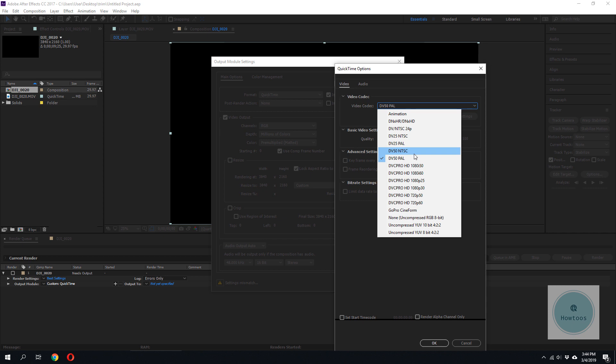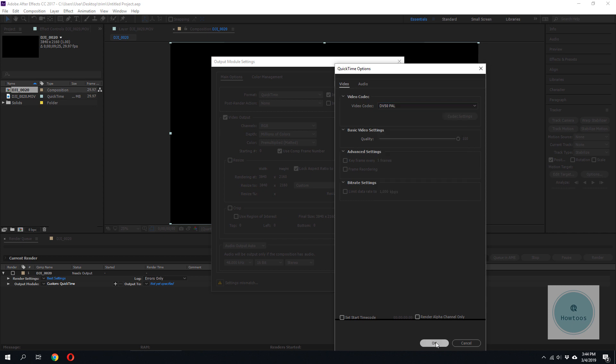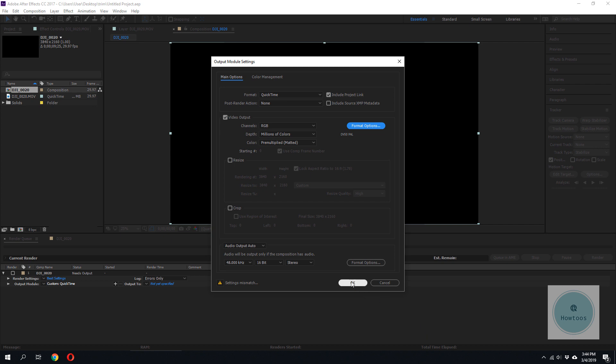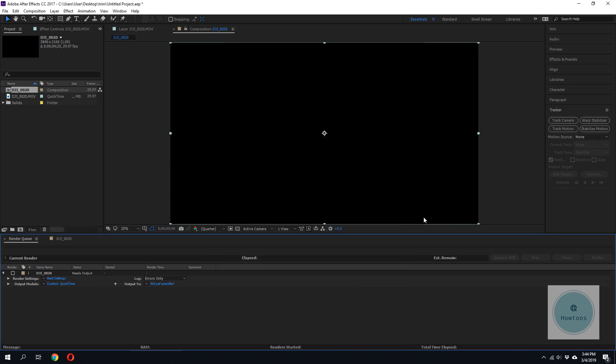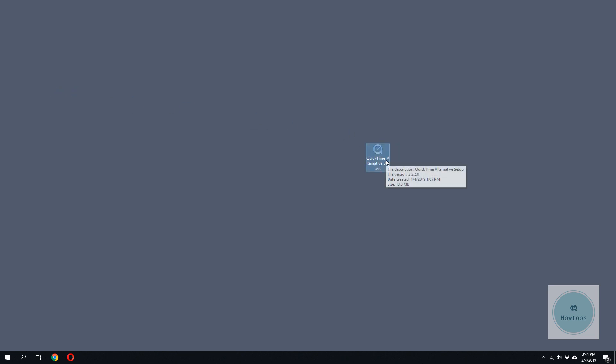So we don't have an option for H.264 over here. What we have to do is, we have to download this software which consists of the H.264 codec. I'll put it on the link below.